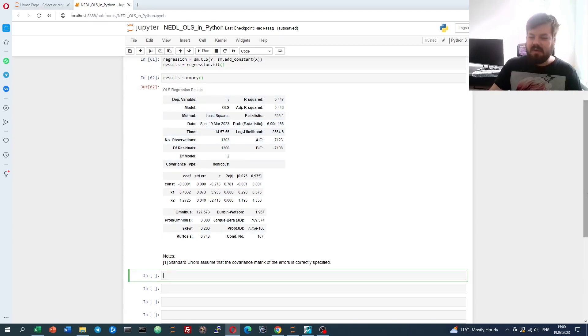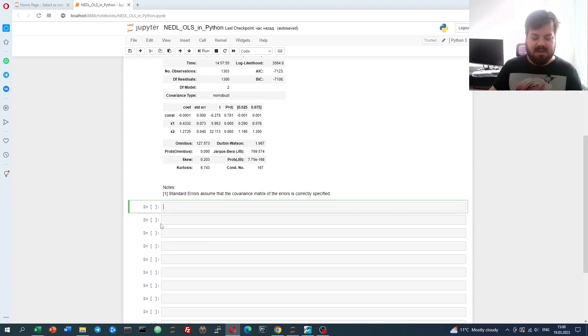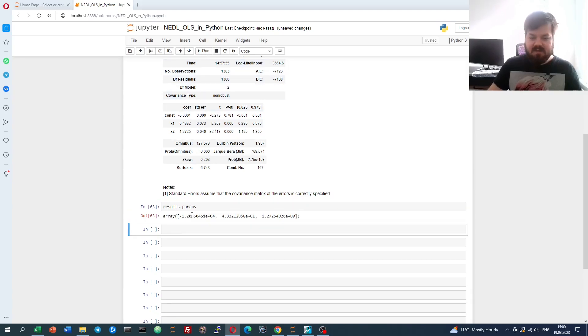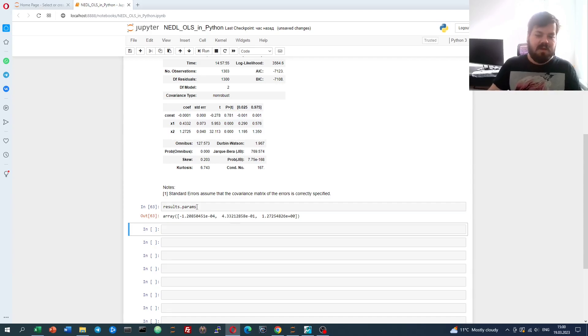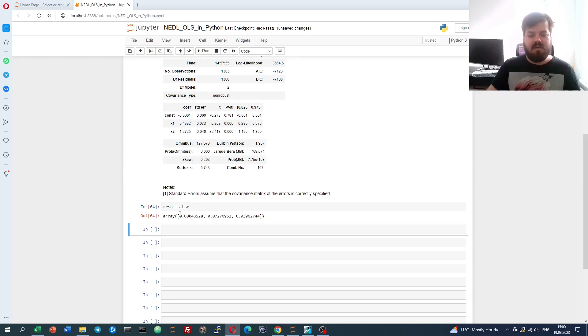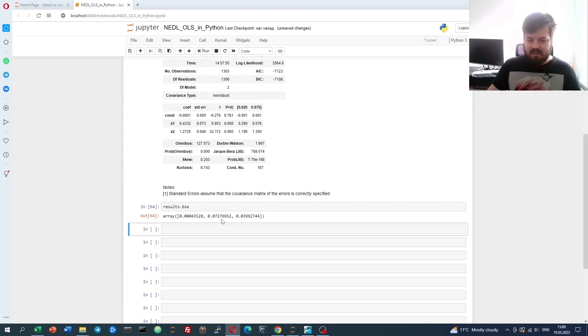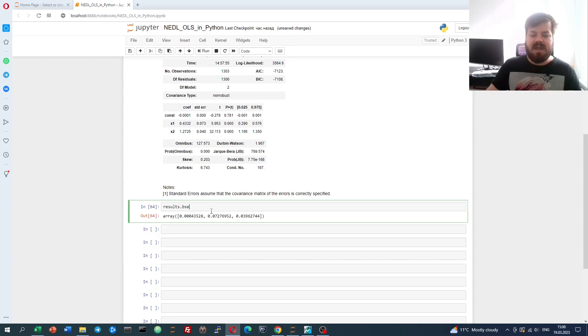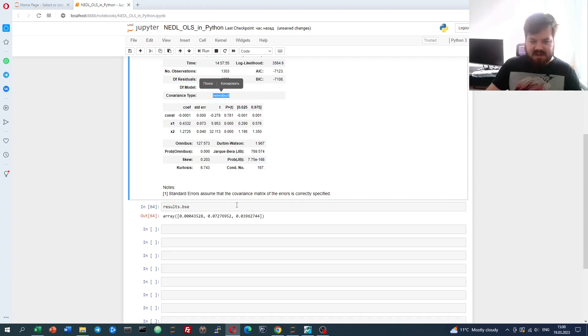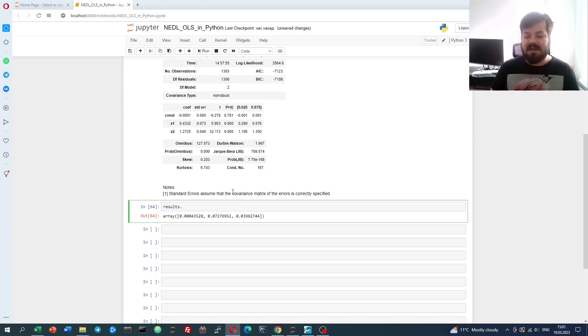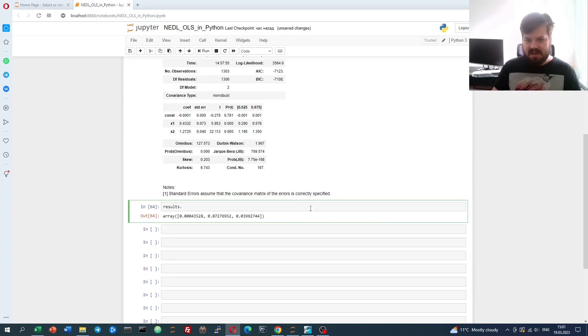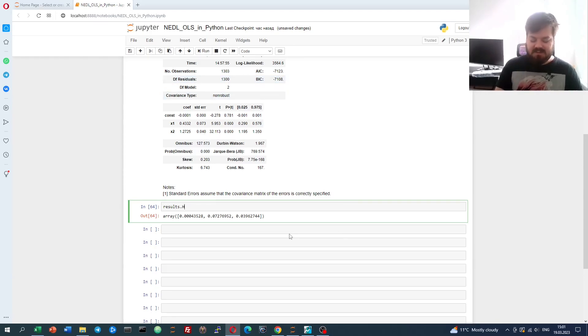However, to make our work with the results variable from the StatsModels package a little bit more flexible, let me show you around with some other commands that can be useful. Results.params, for example, retrieves an array of coefficients in the same order they are reported in the table, so constant x1, x2. Results.bse reports our standard errors. Again, those are OLS standard errors without any robust features enabled.